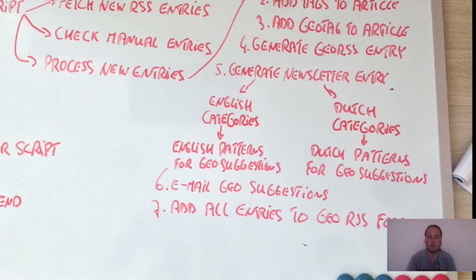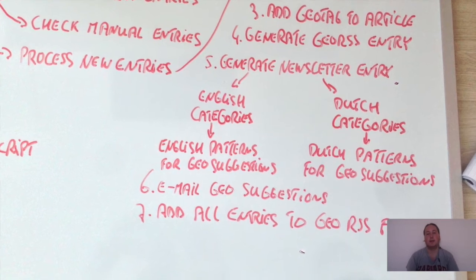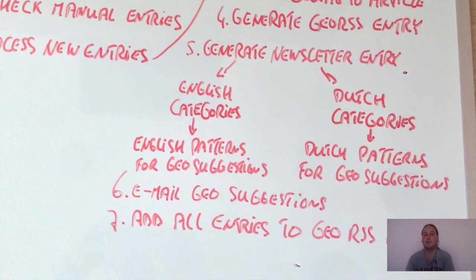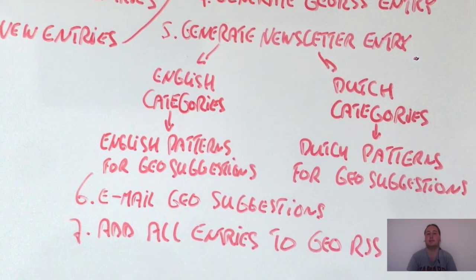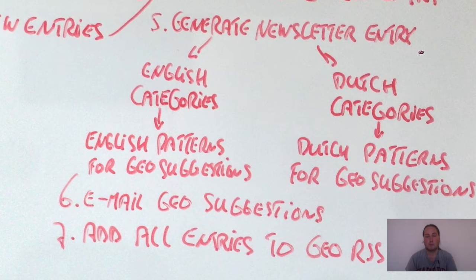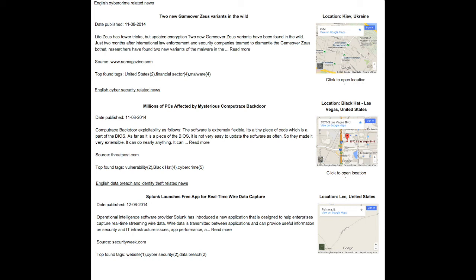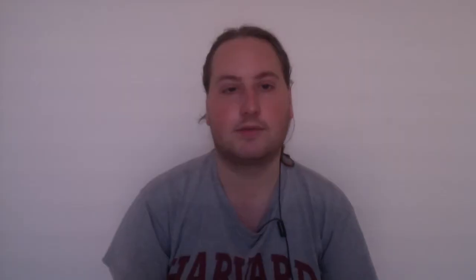After that, if it knows what language is used, it uses patterns for that language to scan the article's contents for geo suggestions. Then it checks which category the news article belongs to and adds it to that category — for example, if it's an English article it gets added to the English part of the newsletter, and then the category such as cybercrime or data breach, depending on the contents.